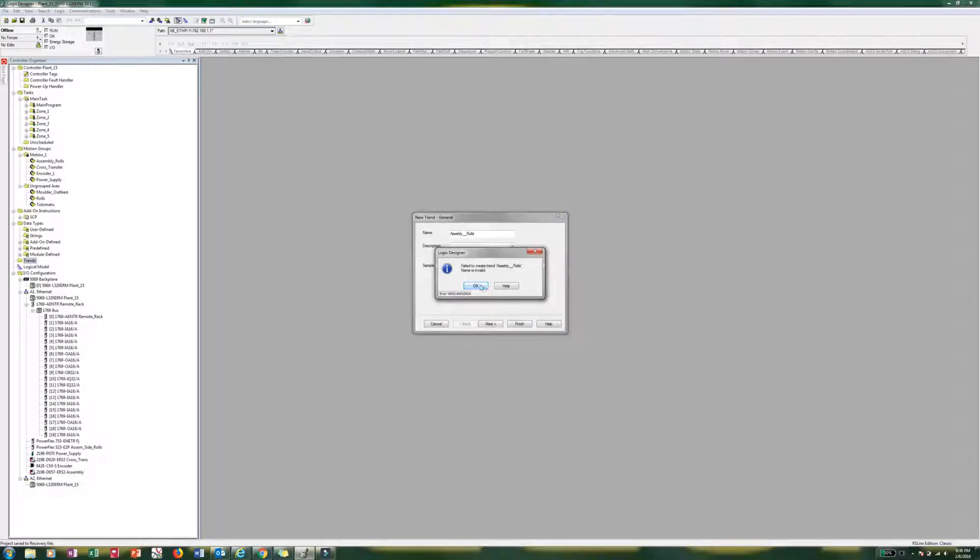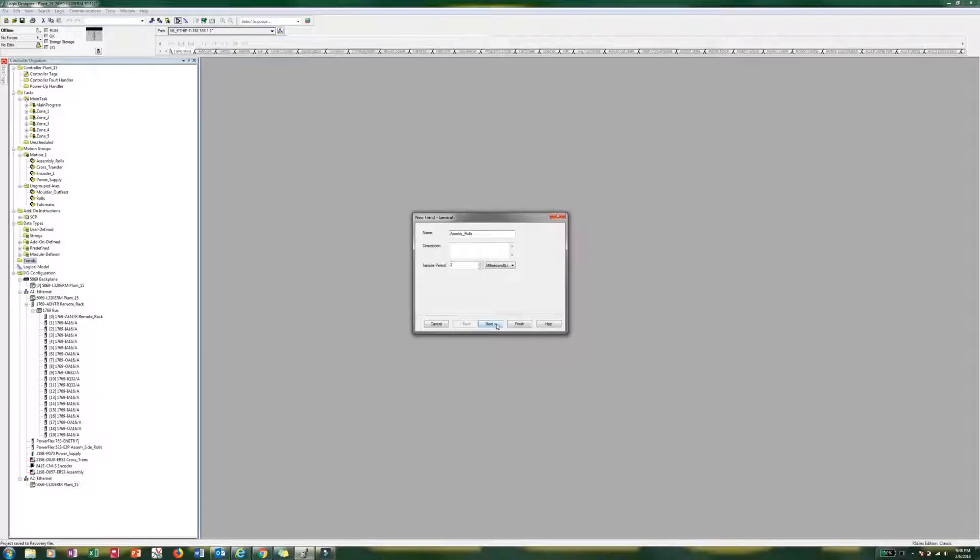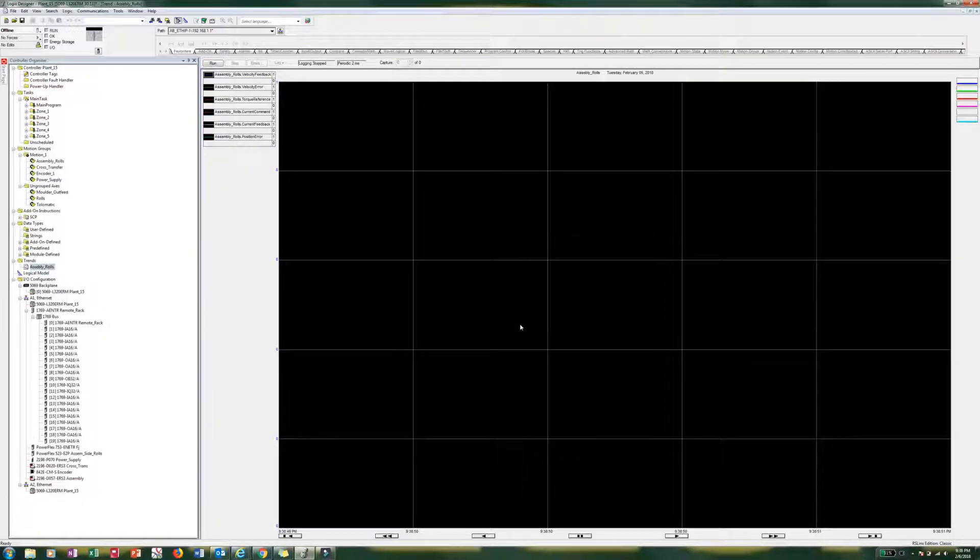And apparently you can't have an underscore under there. Oh. I had two underscores. Aha. So let's make sure everybody is there. Go ahead and finish. Okay.